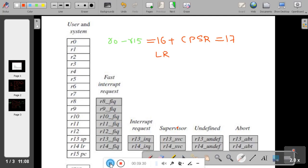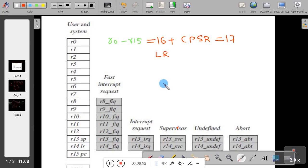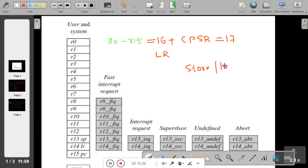LR provides a return address. The stack pointer points to the top of the stack. The stack is a set of memory locations used by the programmer to store data. In Intel processors it is accessed using push and pop operations, but in ARM it is accessed using store and load operations — that is an important distinction to remember.